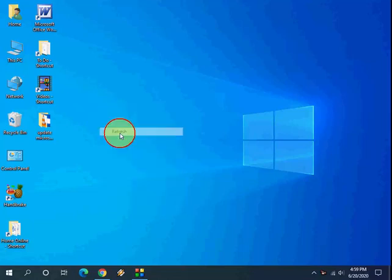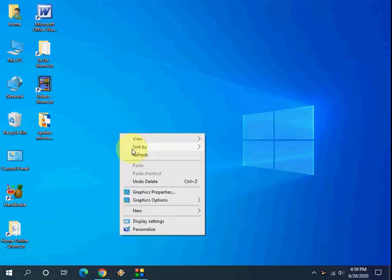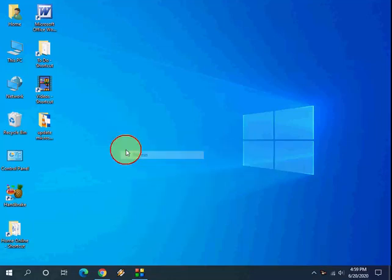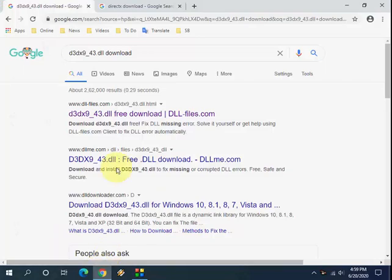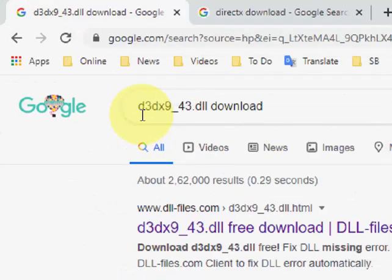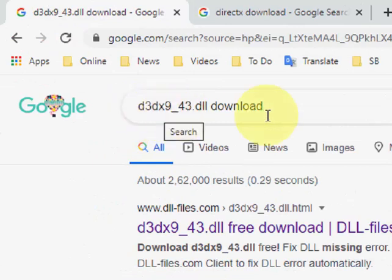Hey guys, welcome back again. I'm MJ. In this video I will show you how to fix d3dx9_43.dll file missing in Windows PC. I will show you two or three methods, so hopefully one of them will work for you. First, open any browser, open Google, and in Google just type d3dx9_43.dll and search it. Open the first link.